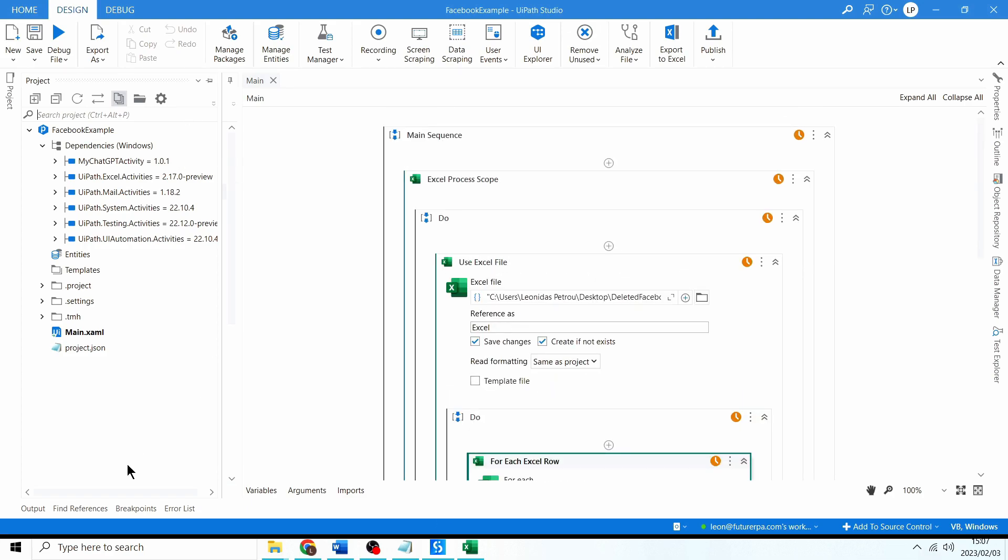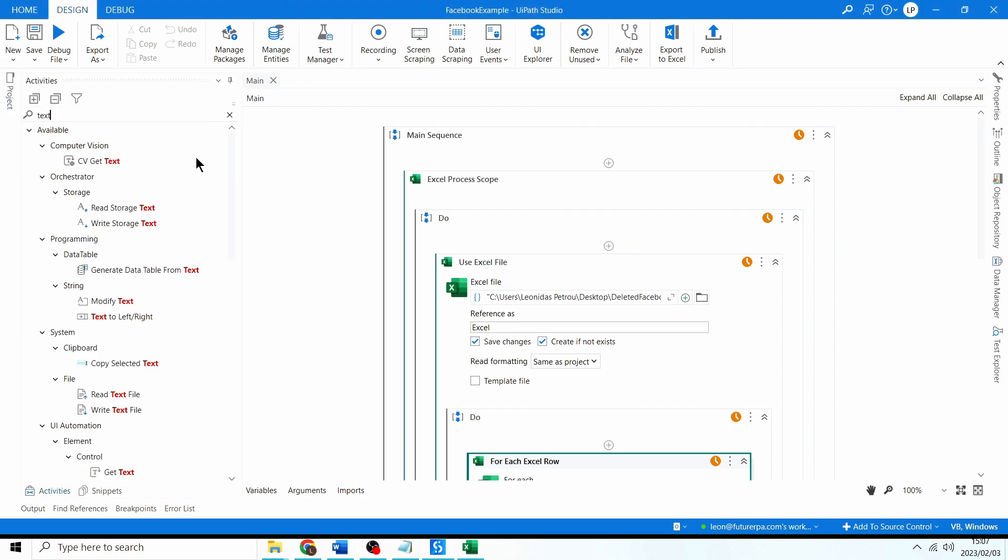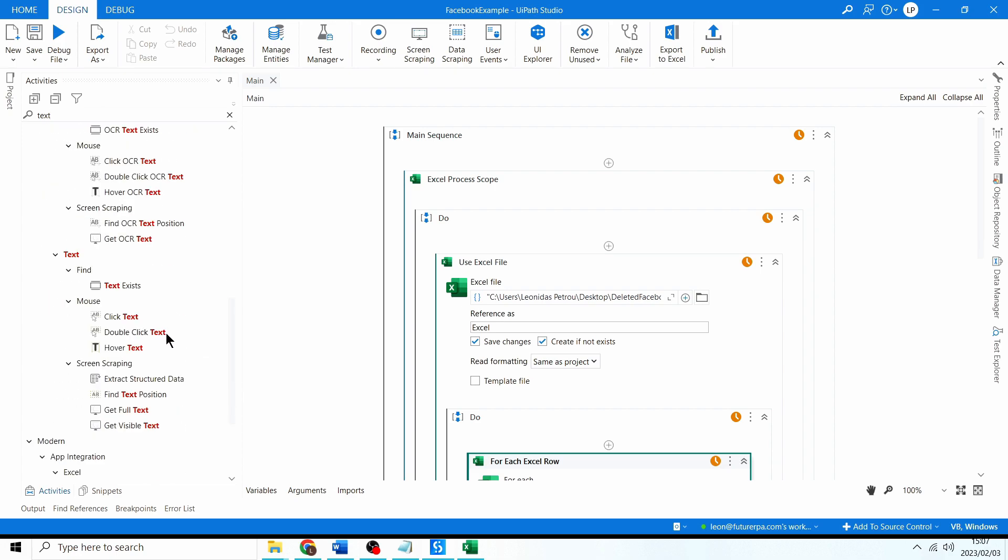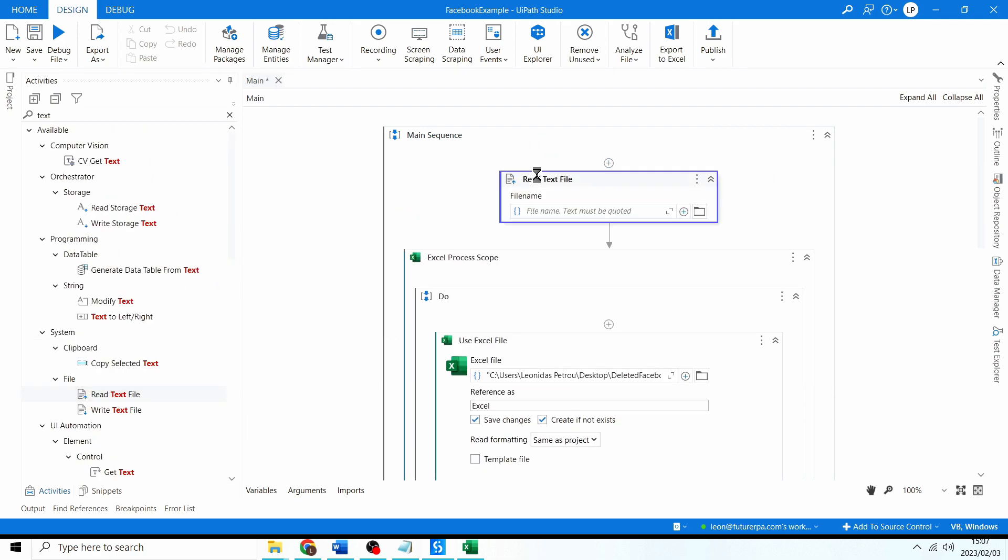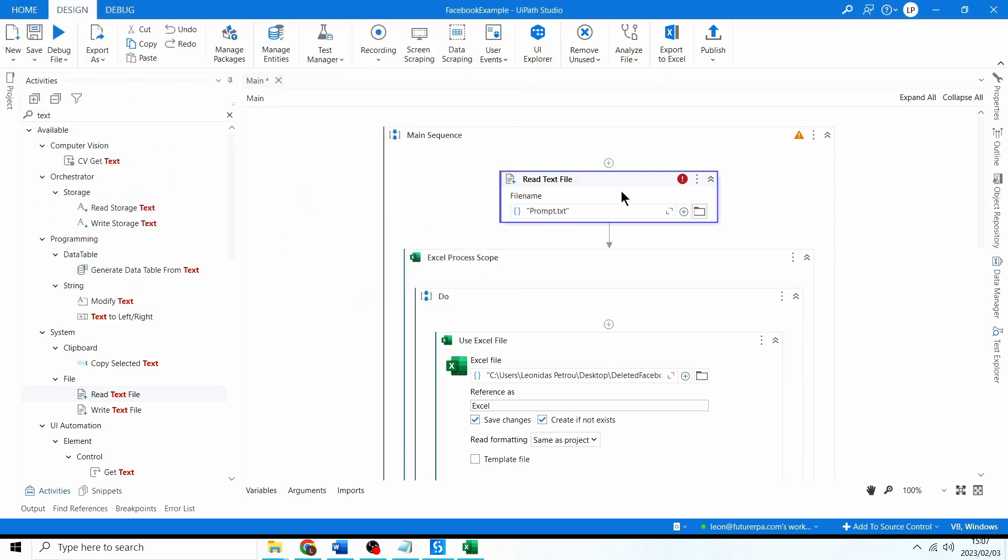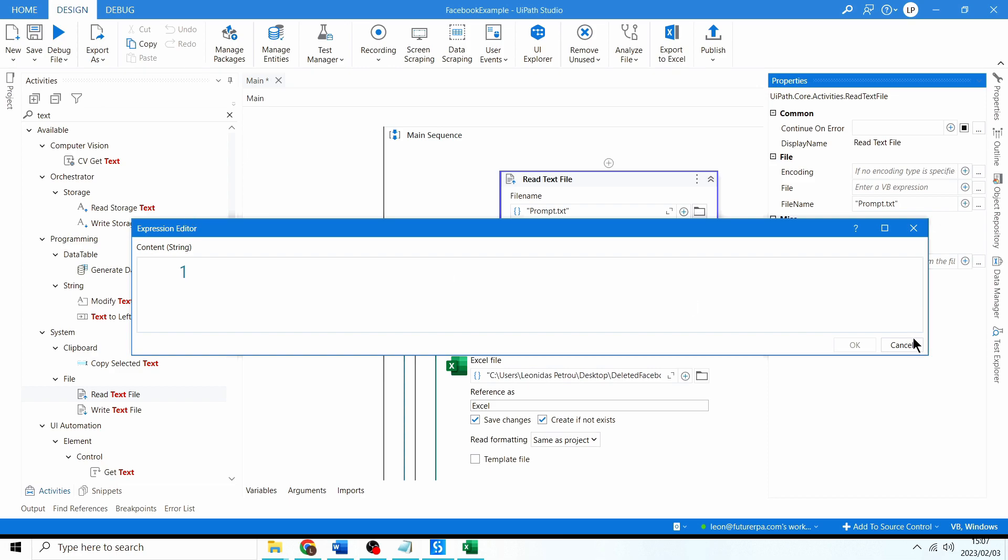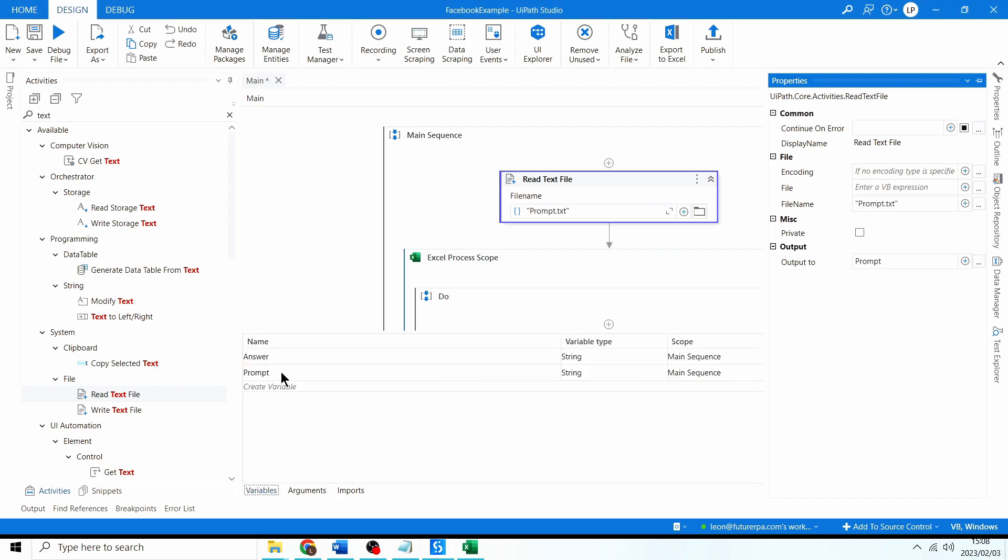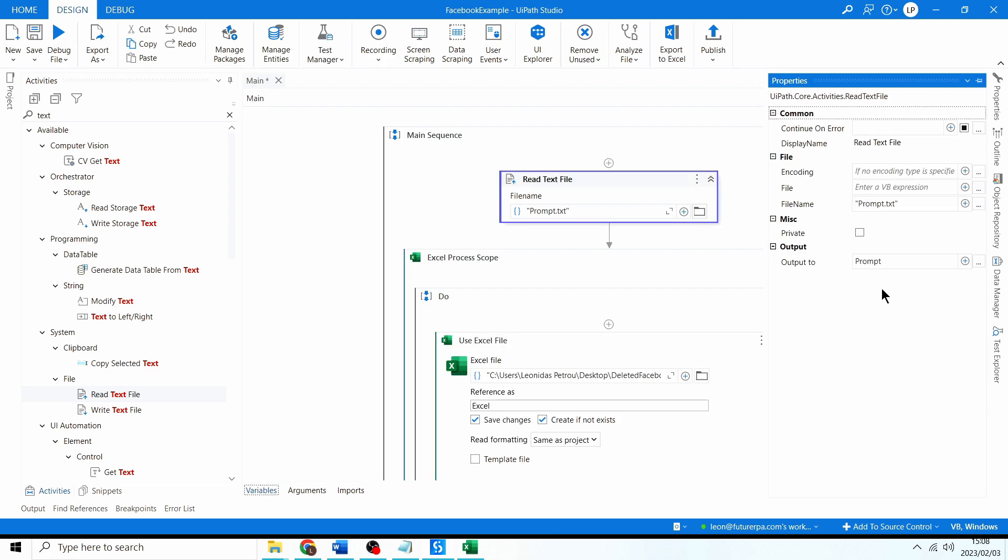I'm going to close this, back to studio and now we need to read in that text file. So I'm going to go to activities and I'm going to search for text, read text file. Okay and the file name we're referencing, I'm going to click this folder project, I'll select our prompt.txt. Then in the properties panel I'm going to output this to a string variable, so I'm going to click ctrl K and I'm going to say actually yeah I'll just call it prompt. So I don't think we have a prompt variable in this project, no we don't, there it is I just created it now cool.